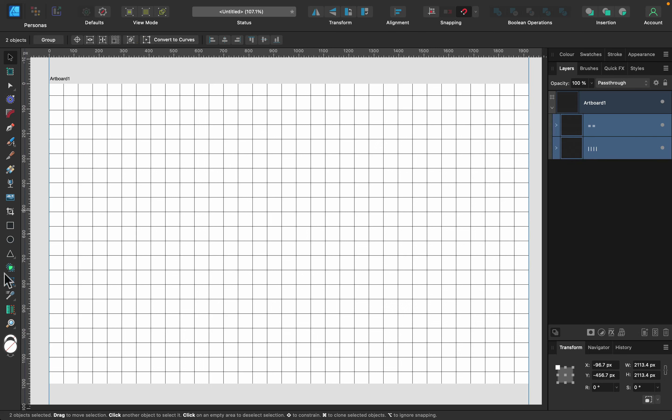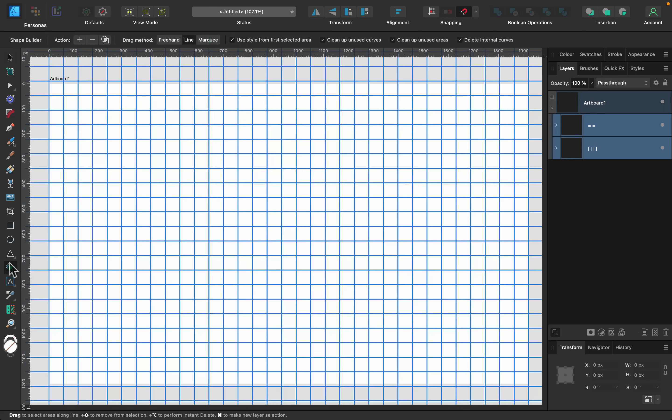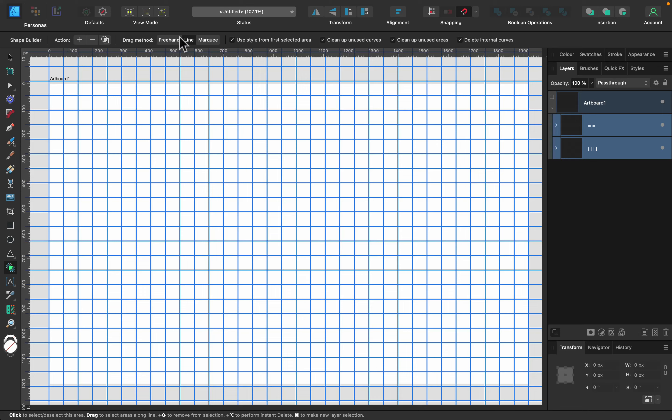So select both layers, pick Shape Builder tool from the left. Do not pick any action straight away. We don't want to click plus or minus, nothing selected here. And as the method of selection, we'll use line, not freehand, but line.